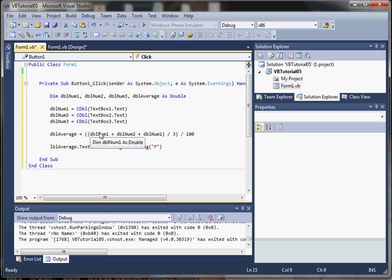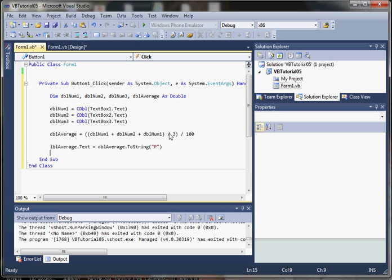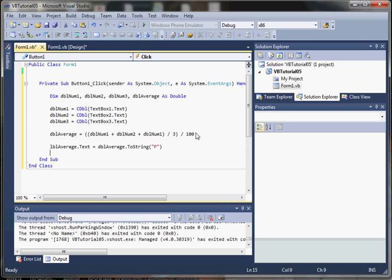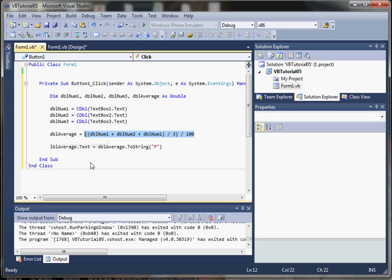We're accepting all three and storing all three of our text box inputs in double values. And then we're going to use a mathematical operation here to calculate the value of the average.